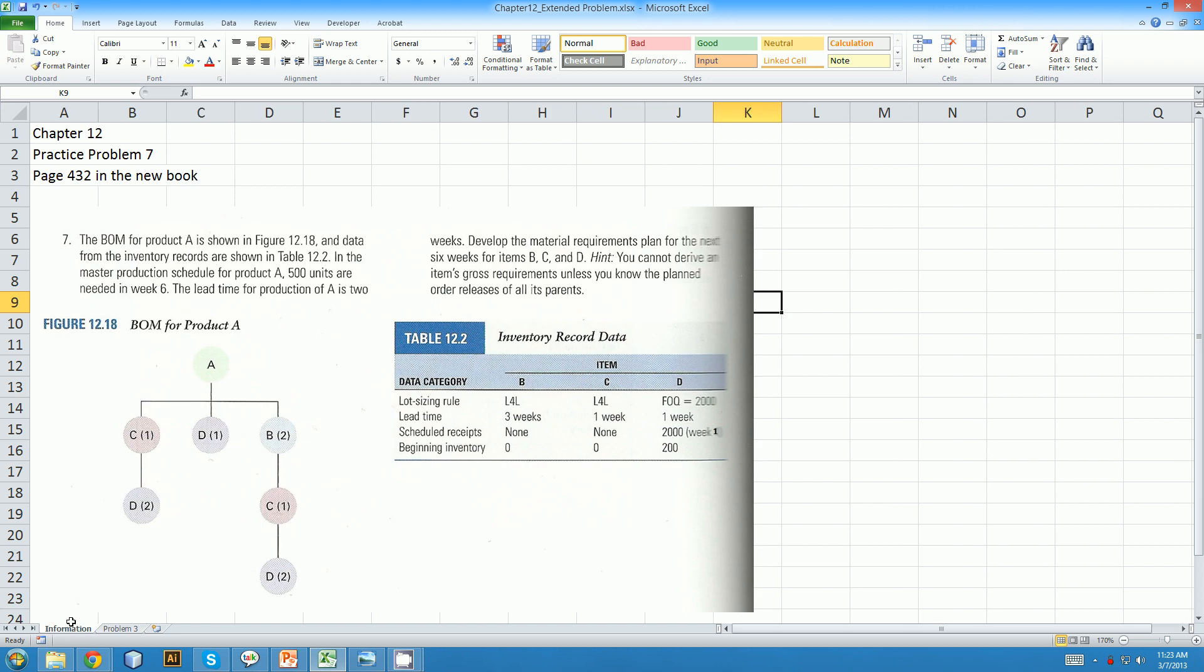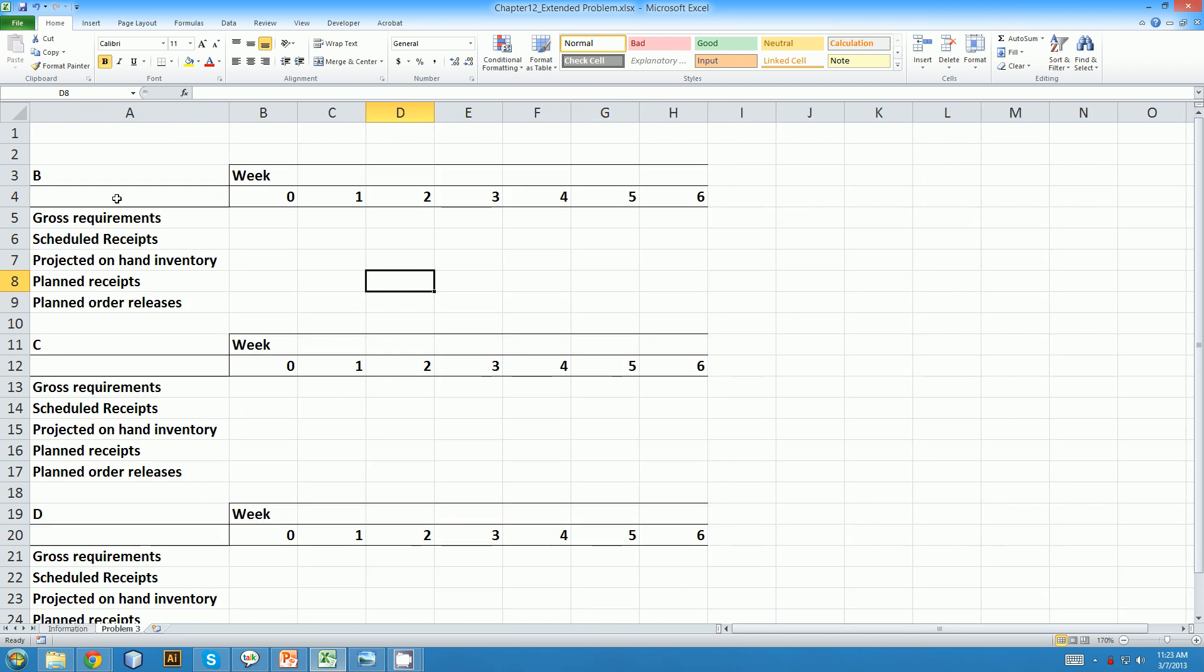Next part is to transform this table information here about how much inventory we start with for certain items and the ordering requirements over into our table. So let's start with part B. We have lot for lot rule, three weeks lead time, no receipts, and no beginning inventory. So lot for lot and the lead time is three weeks.